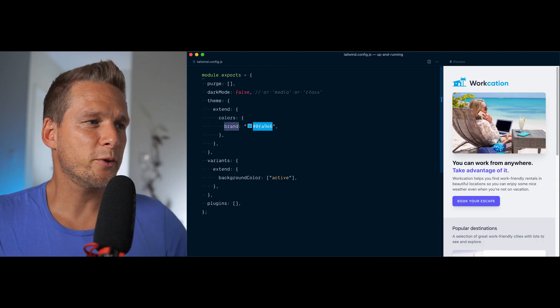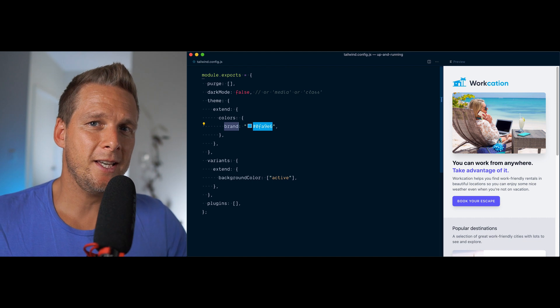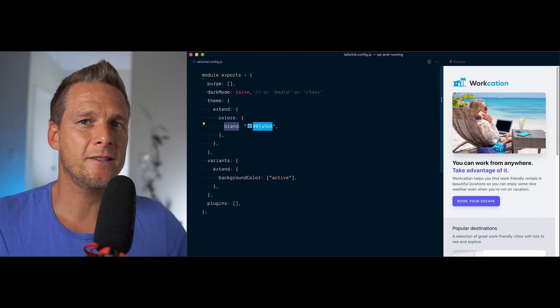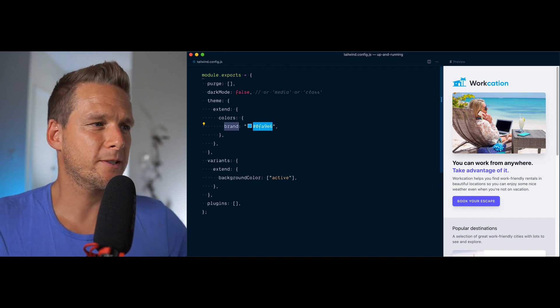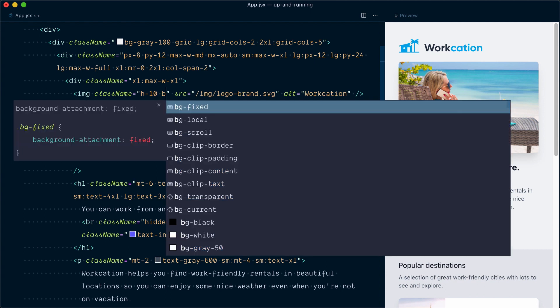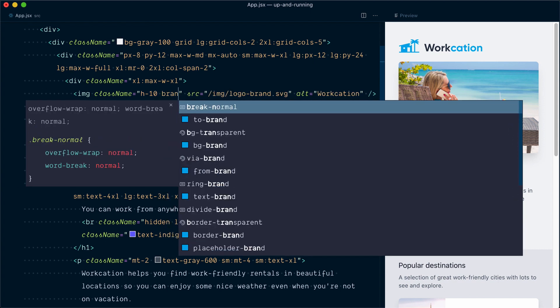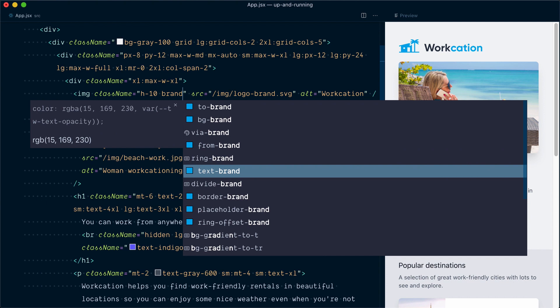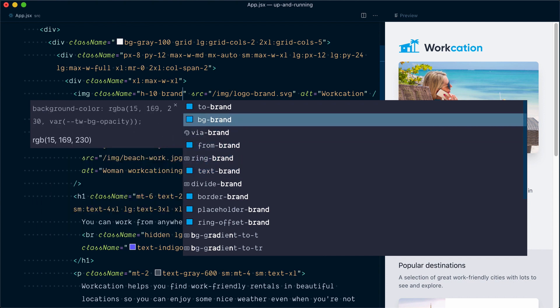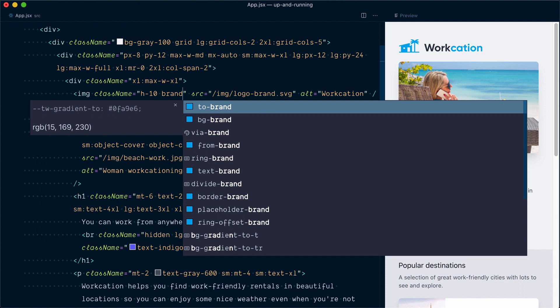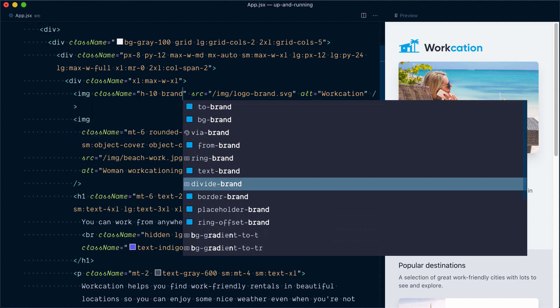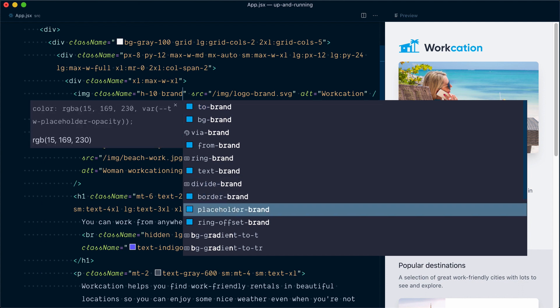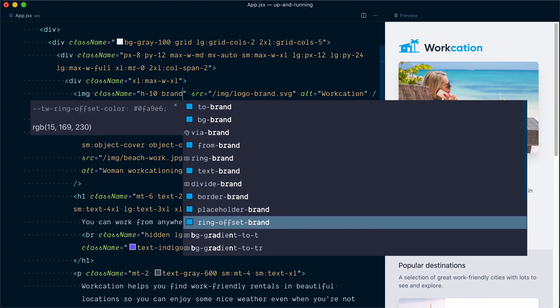Okay, we've used the brand key here in our colors and let's see what classes it generated for us. If I go in any class name attribute and start typing brand, you can see we now have new utilities for text-brand for the color, bg-brand for the background, from, via, and to for gradients, divide brand colors, border brand colors, placeholder, ring offset, etc.